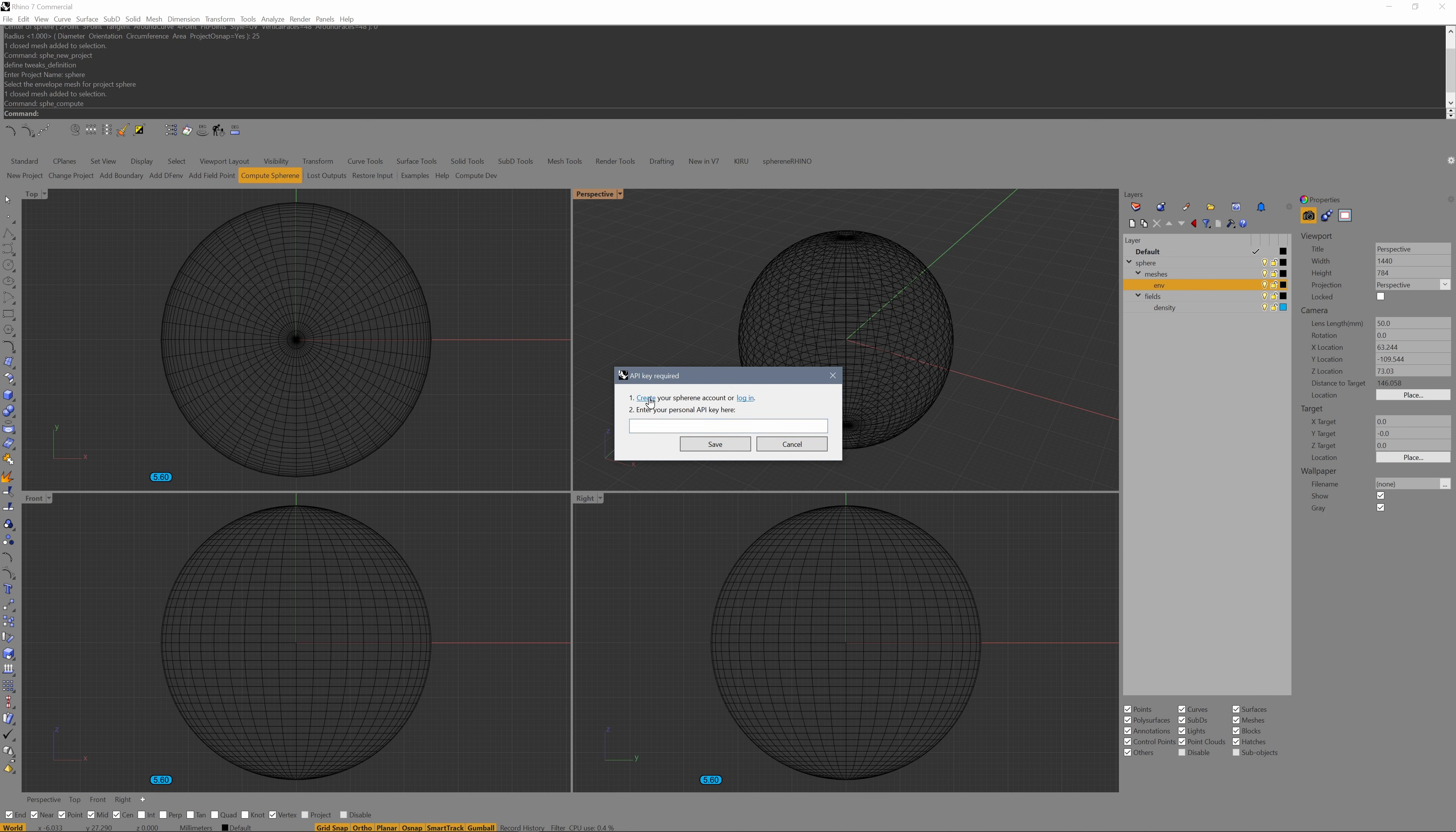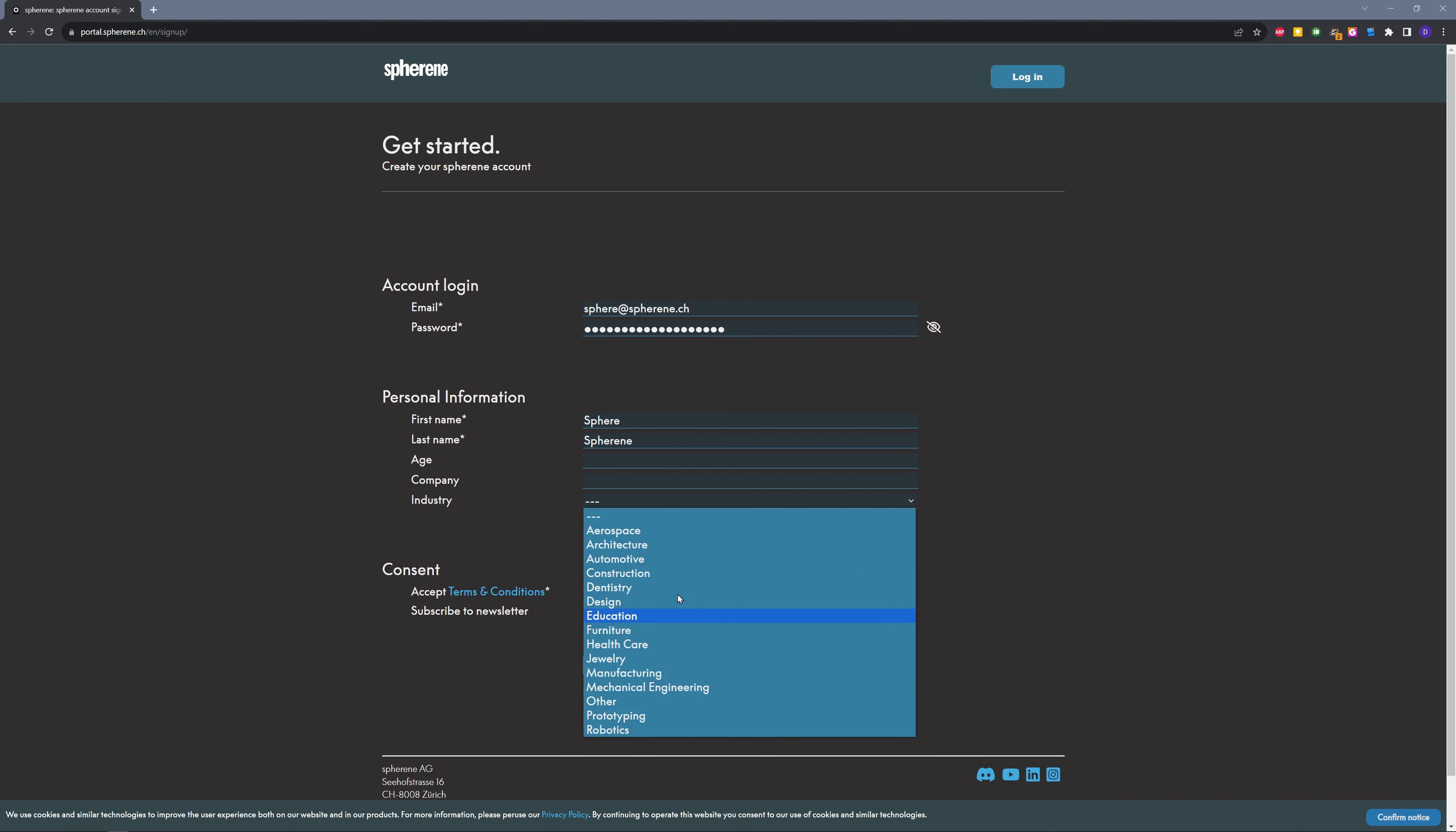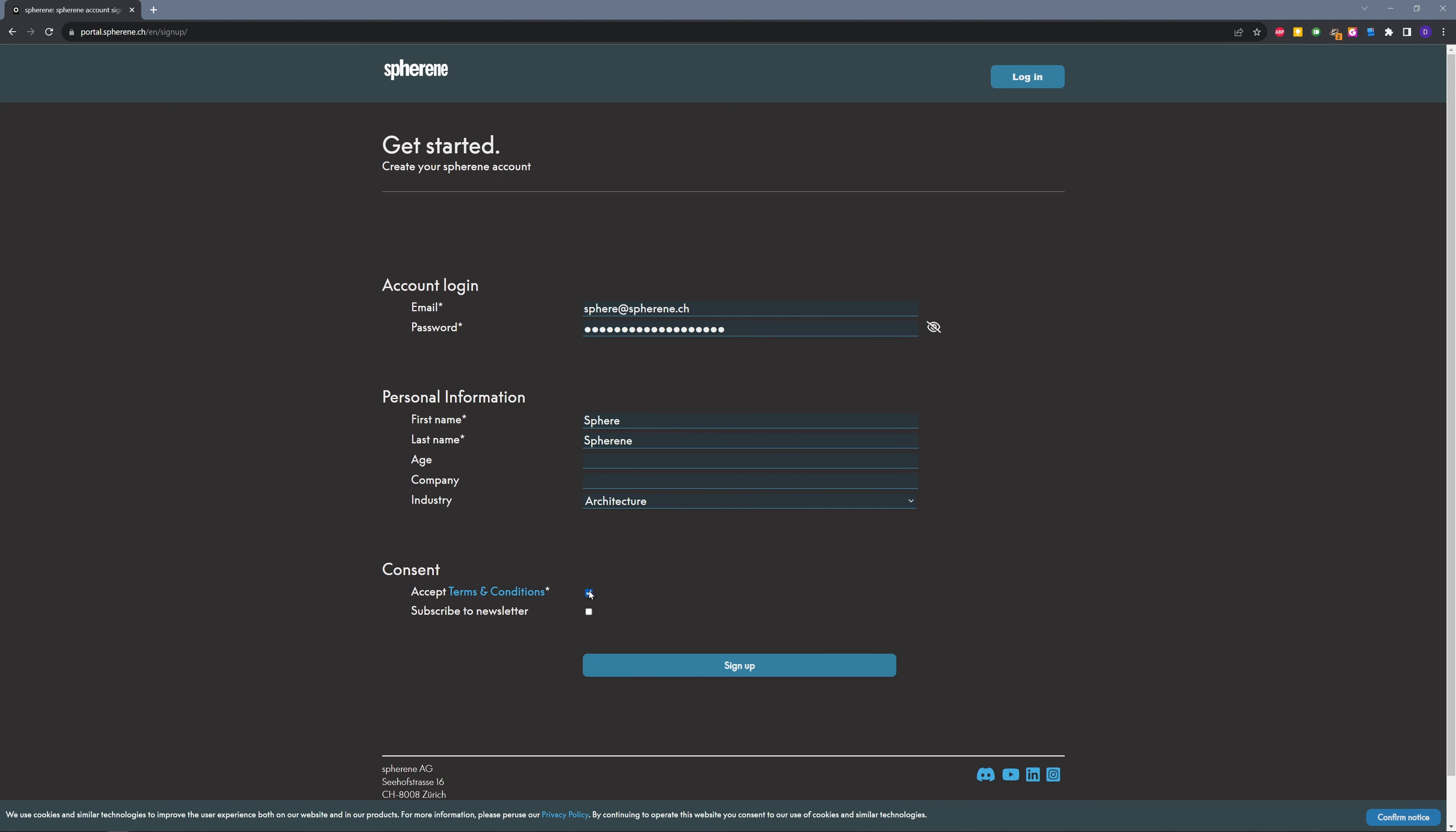Let's do that. You can now enter your credentials. Accept our terms and conditions. You can also subscribe to our newsletter, and then you sign up.